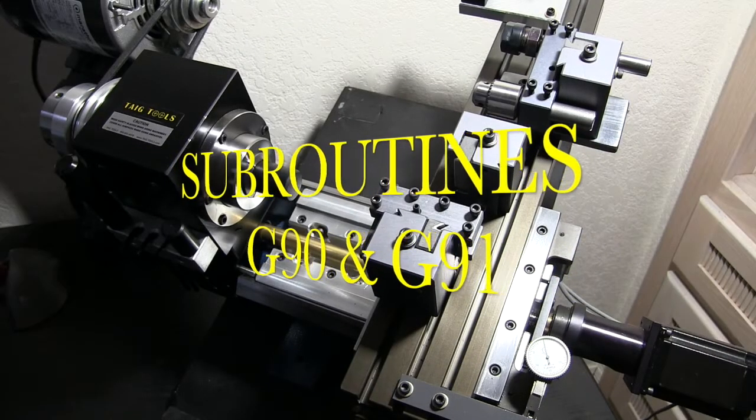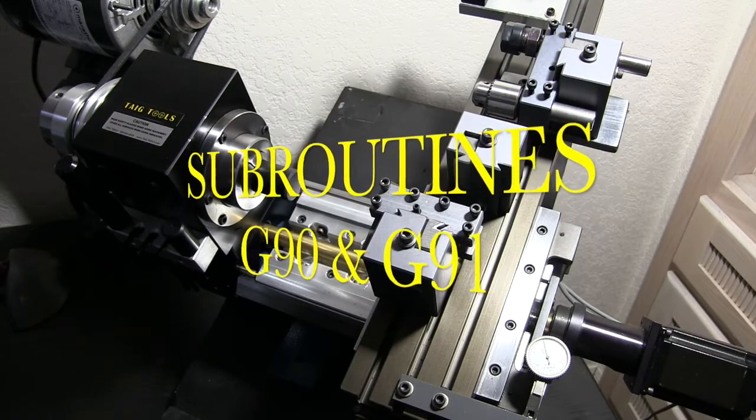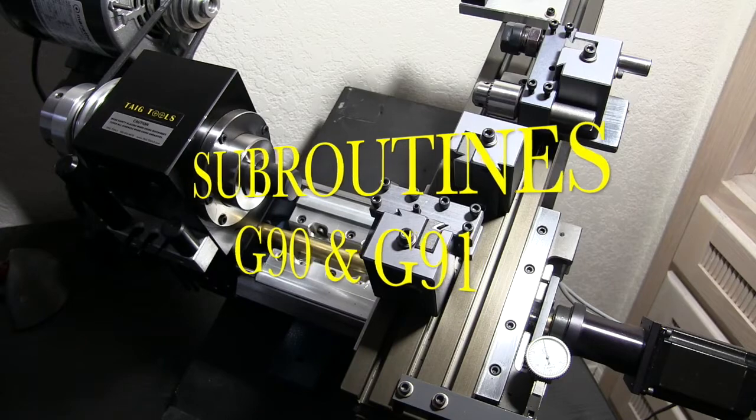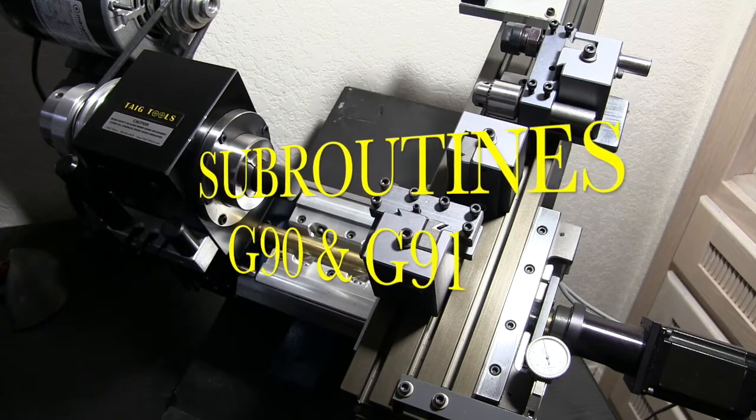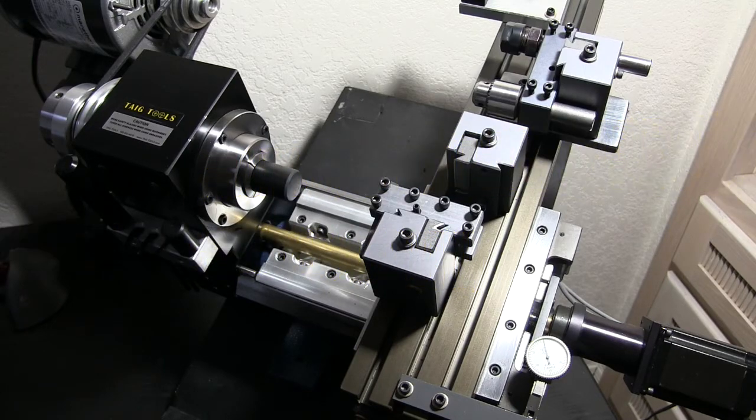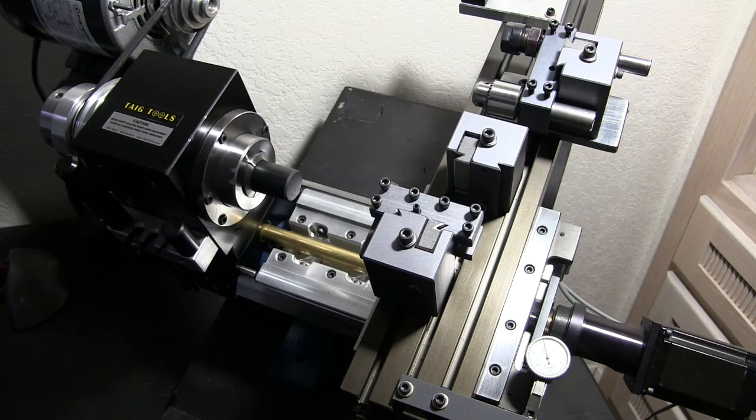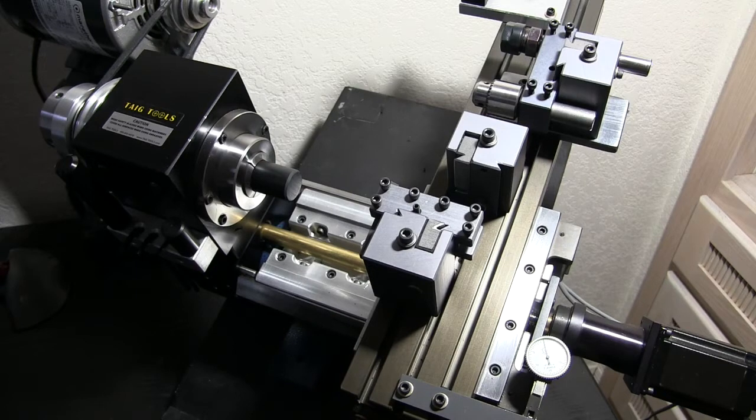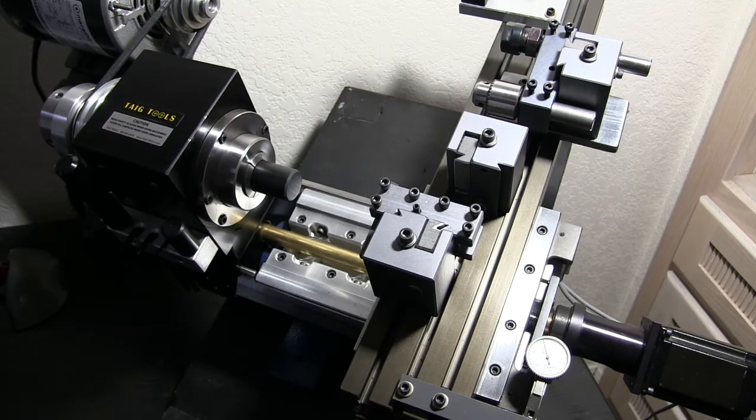In this video today we're going to have an introduction to subroutines. A subroutine is a program within a program to do a task.